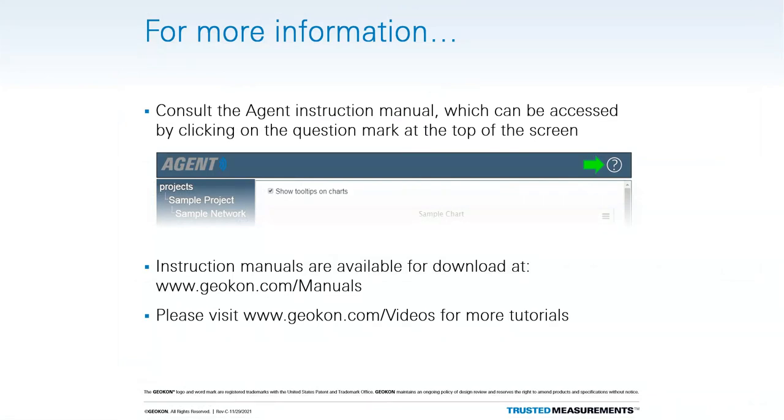Thank you for watching this tutorial. For more information on the Agent Software program, check out the other tutorials available at geocon.com, or refer to the agent instruction manual, which can be accessed by clicking the question mark at the top of the screen and then following the appropriate link.